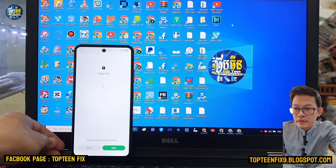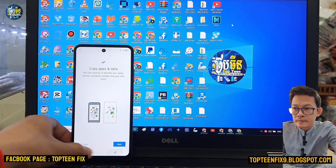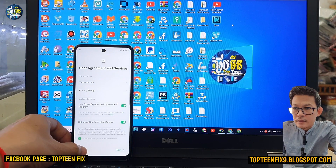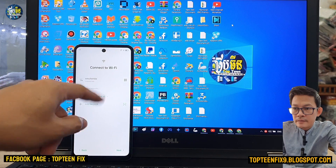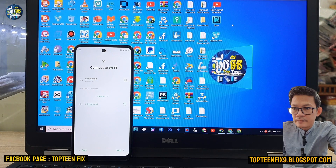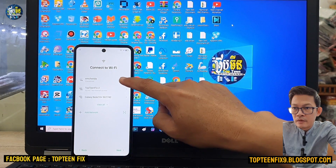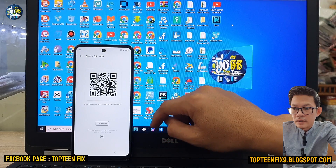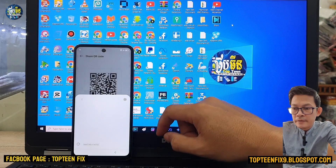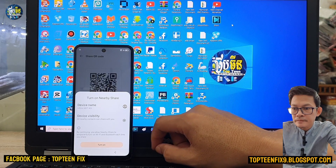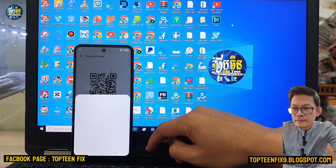Firstly, you need to go back to the Wi-Fi settings, right here, and then select the Geo code and select Nearby, then turn it on.